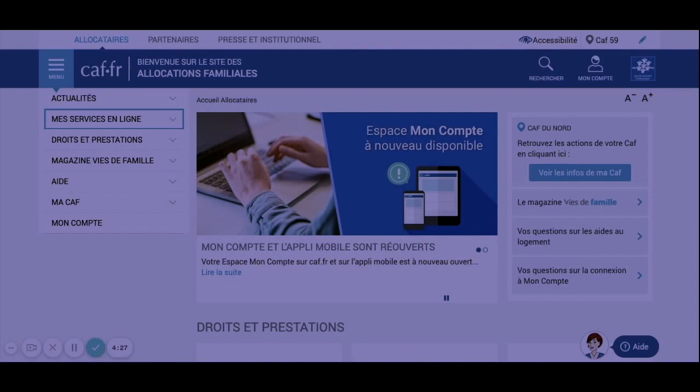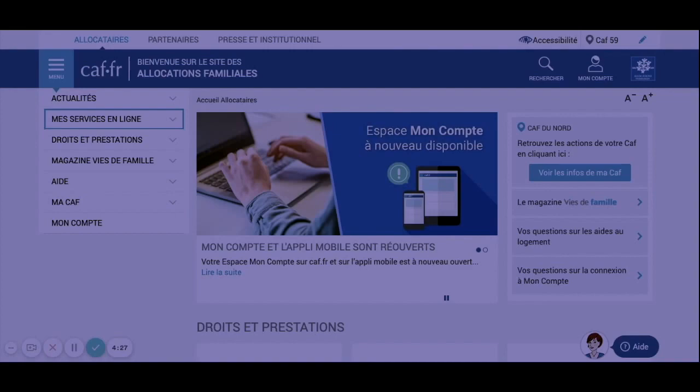If you don't have housing insurance and the CAF controls you, you can get a fine. In a shared flat, all roommates must appear on the contract. Otherwise, it will not be valid for the CAF.